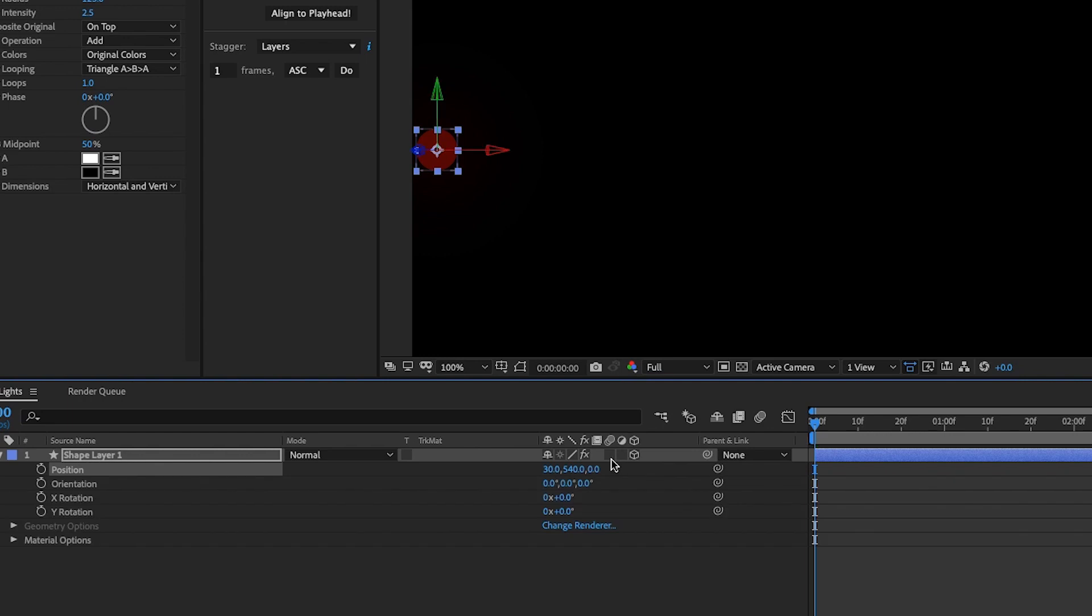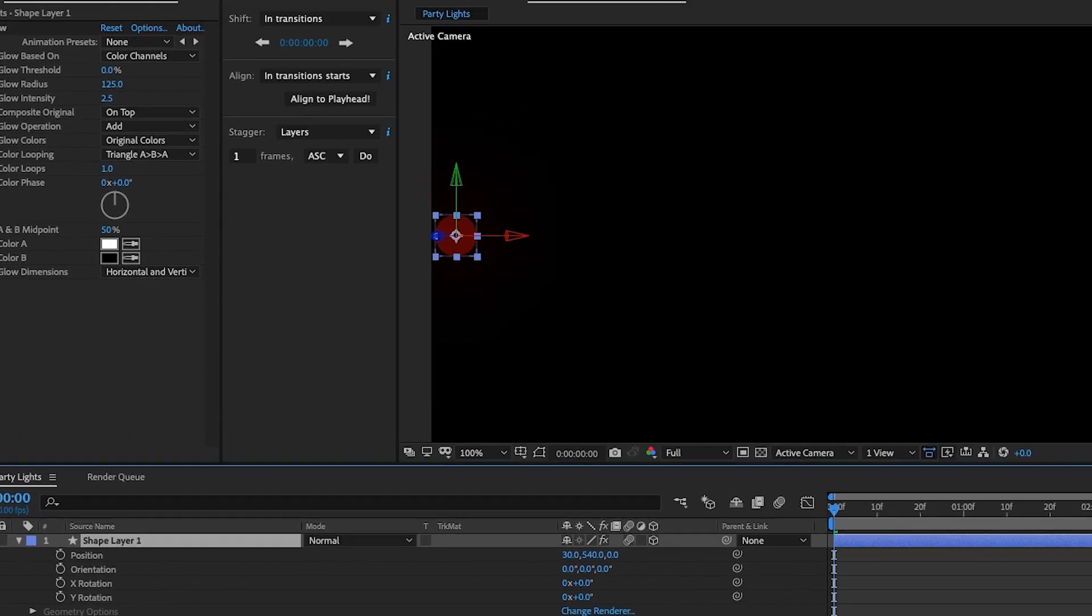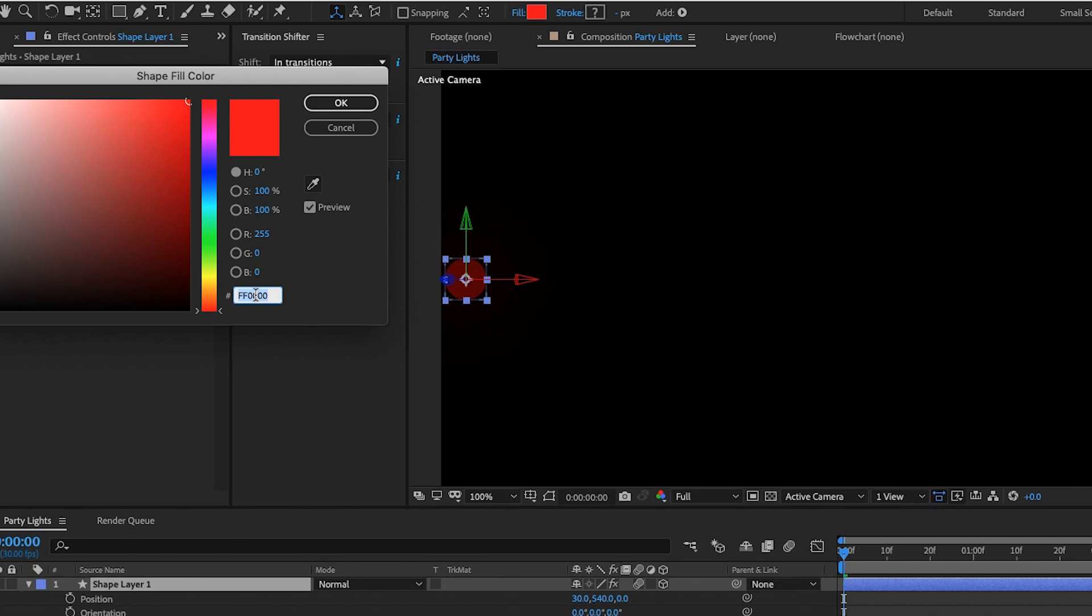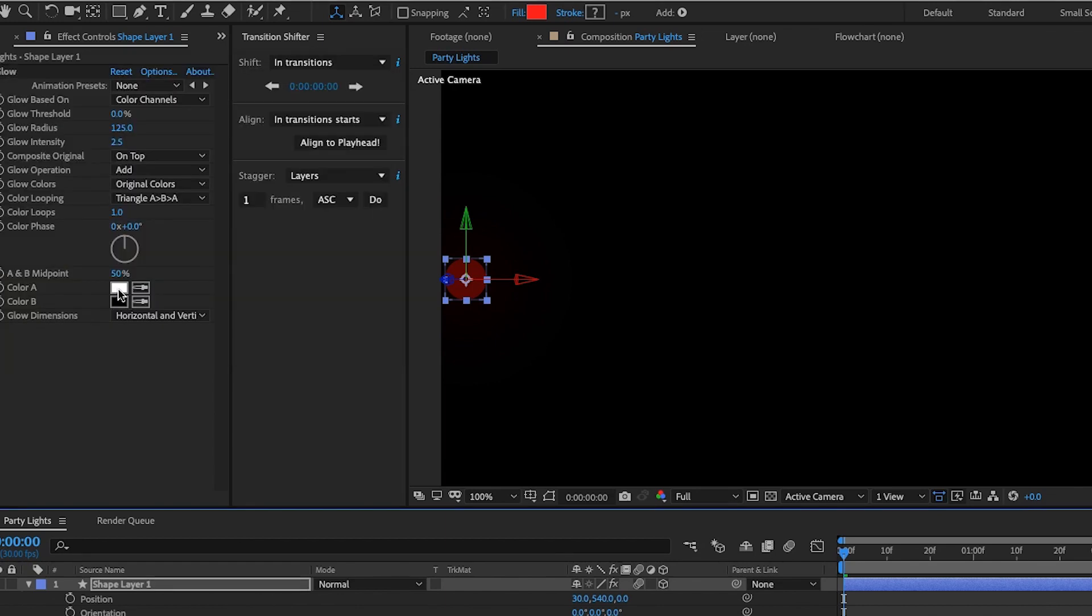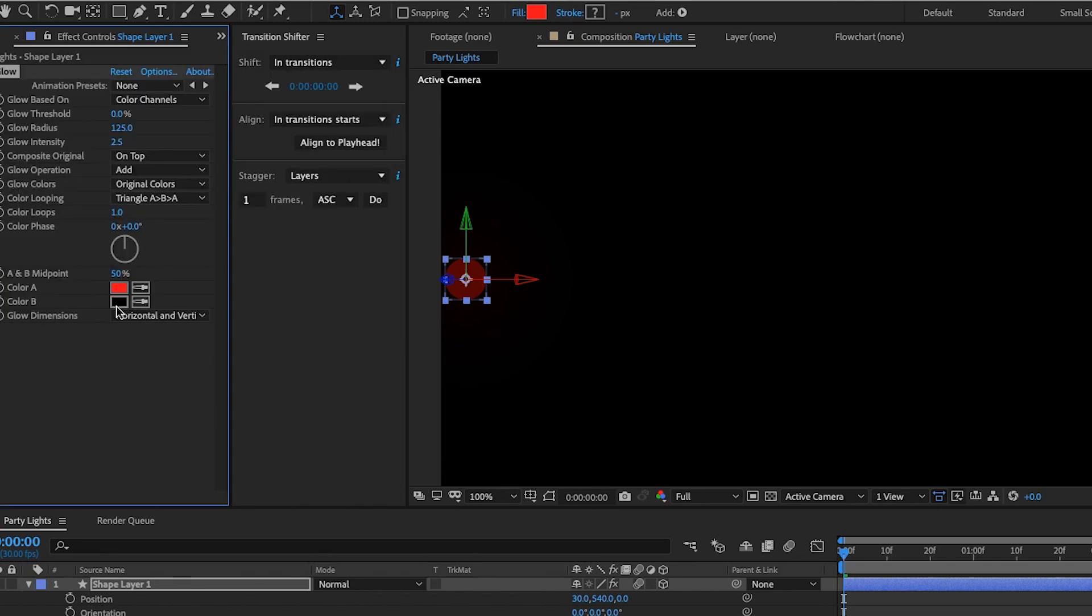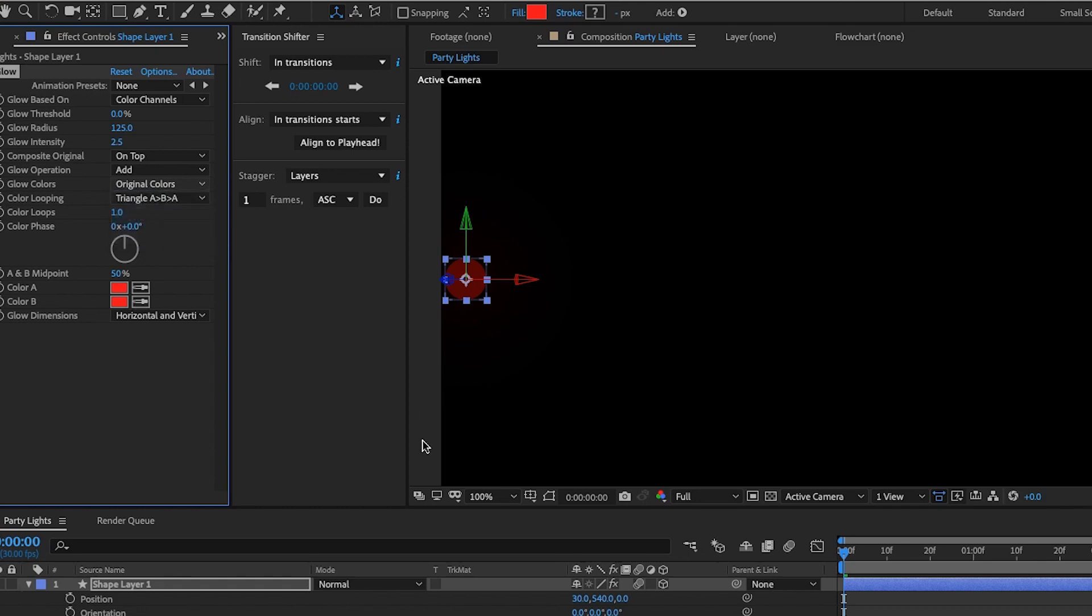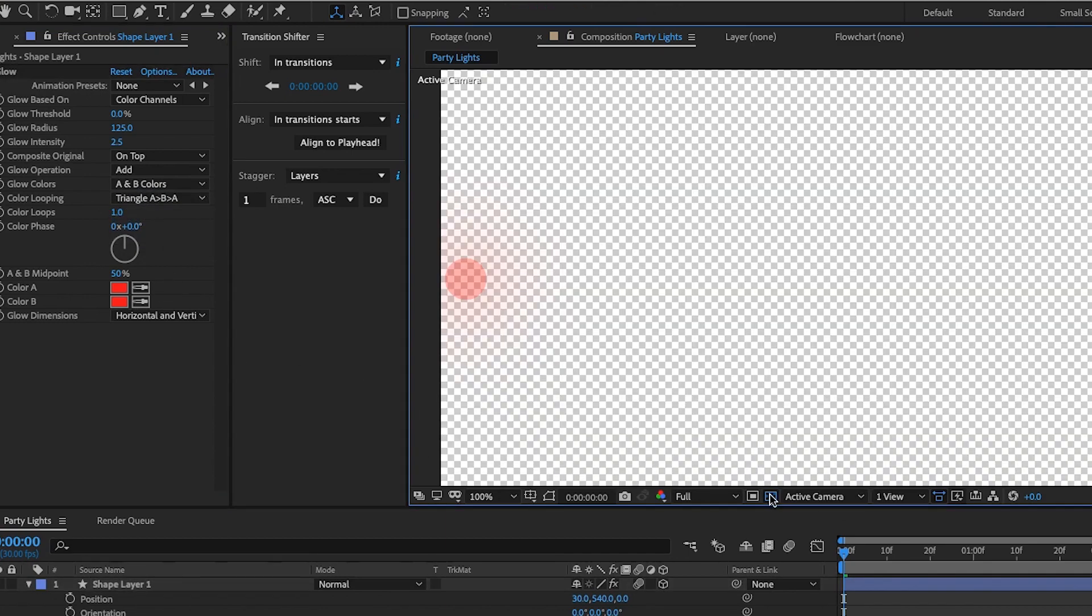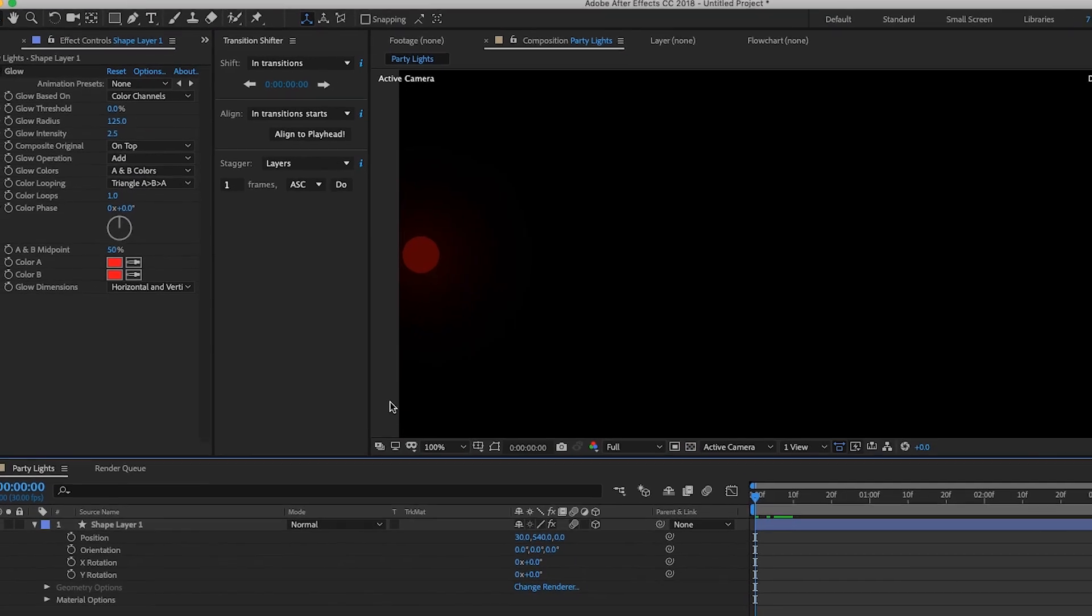One more thing for glow is if you click on your fill up here and just copy this hex code, Command C, and then go to the colors in our glow settings and make both of those the same exact color. Then change original colors under glow colors to A and B colors. That way our glow is going to be the same as our ellipse.